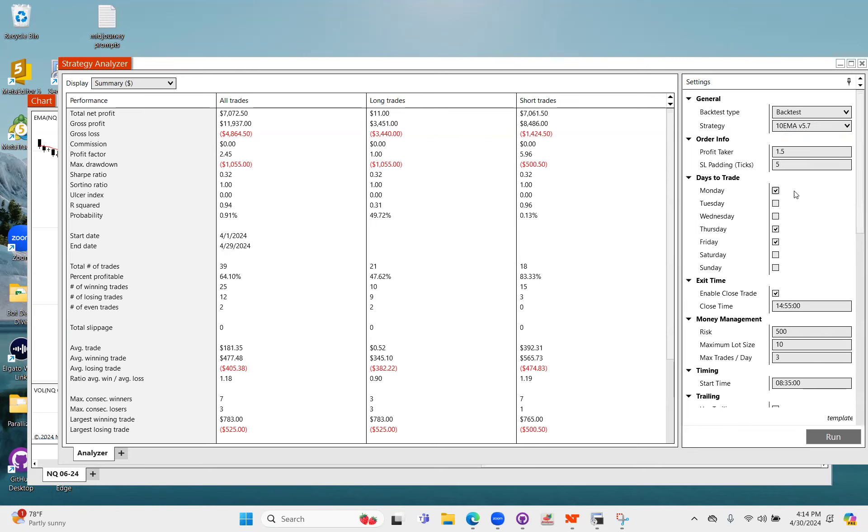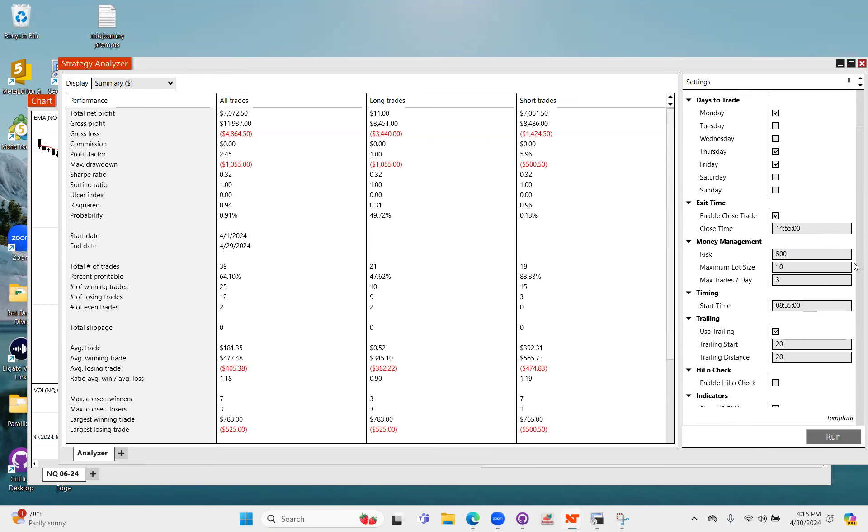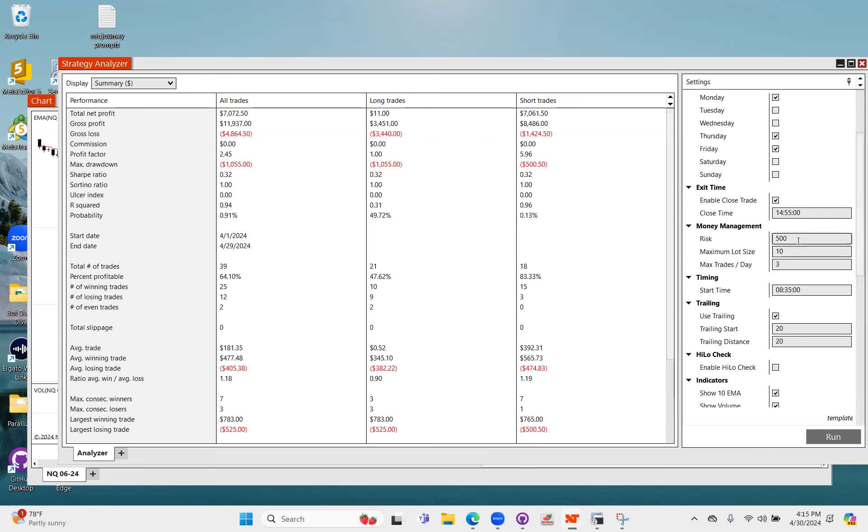You got your profit taker, your stop loss, padding, days of the week. I do have close time set to five minutes before 3 p.m. Central, so five minutes before the stock market close. And I'm using $500 risk, 10 max lot, and three trades a day.